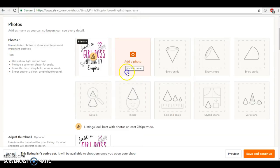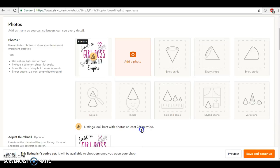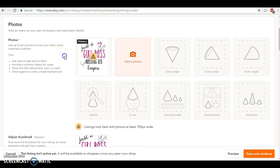So this is my thumbnail and it's going to say listings look best with photos at least 750 pixels wide. It's telling me that, but yet at the same time, to me you can see everything in this photo.